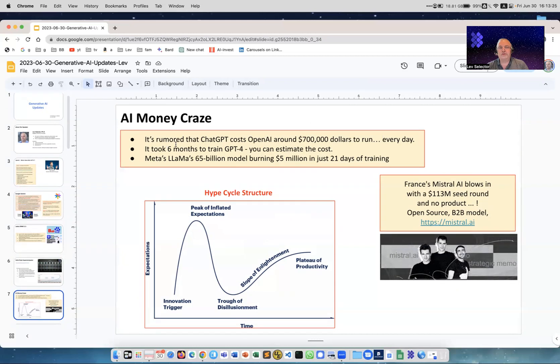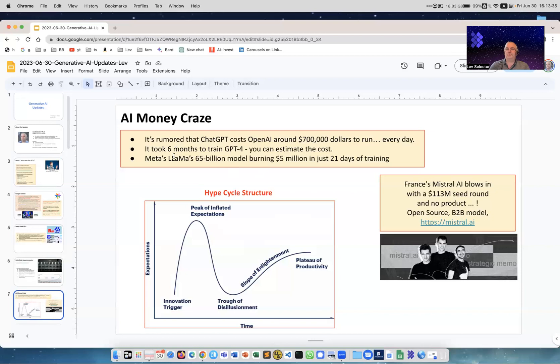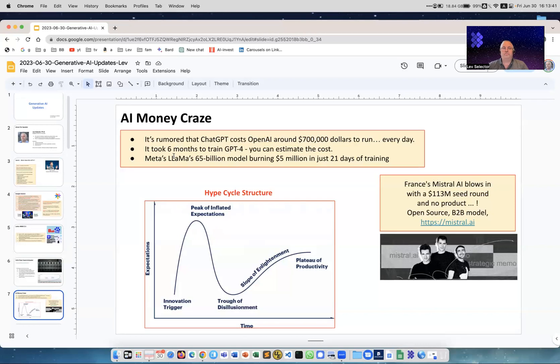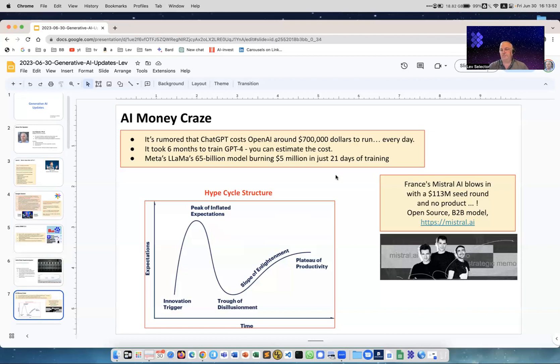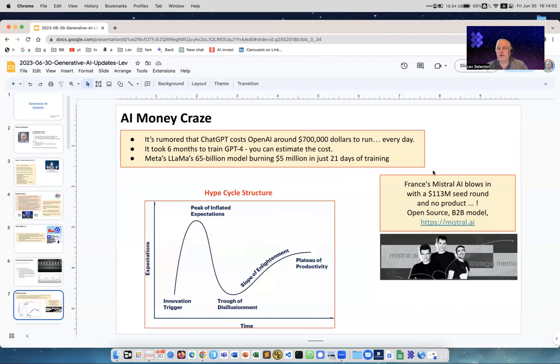Money craze - it's rumored that ChatGPT OpenAI costs about $700,000 to run every day. It cost about six months to train ChatGPT, estimated costs are in hundreds of millions for training the model. Meta LLaMA 65 billion parameter model is burning $5 million in just 21 days of training. So there's a lot of money needed to train those models, and venture capitalists now give this money to companies in order to build new models.